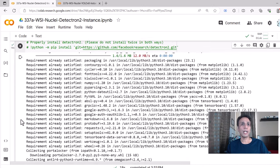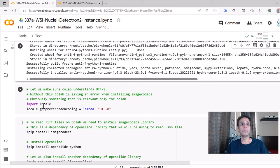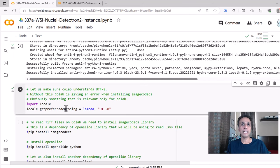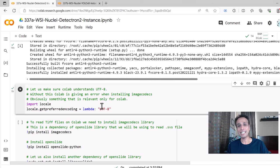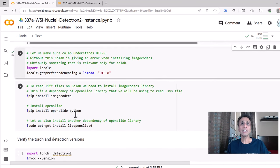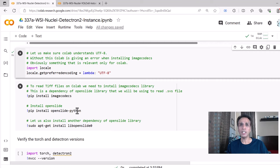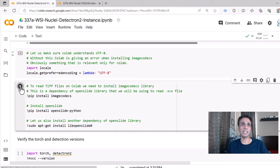Once that's done, let's quickly set this UTF-8 thing - this tells Colab how to interpret UTF-8 encoded libraries that you're working with. You may run into some issues if you don't do this. To read TIFF files or .svs files, you need a library called image codecs, in addition to openslide-python and also lib-openslide. I'm going to install all of these at once.